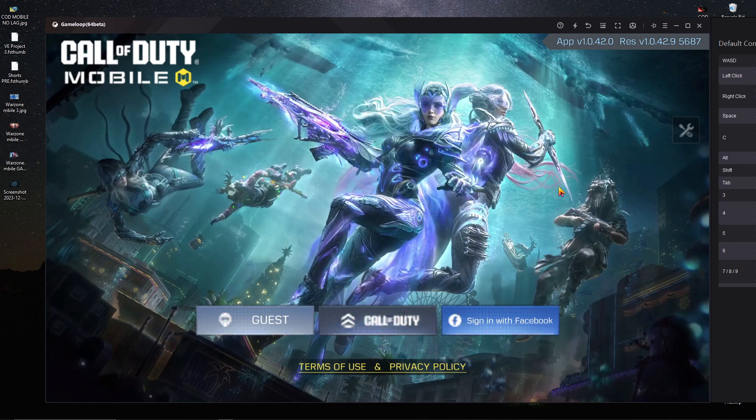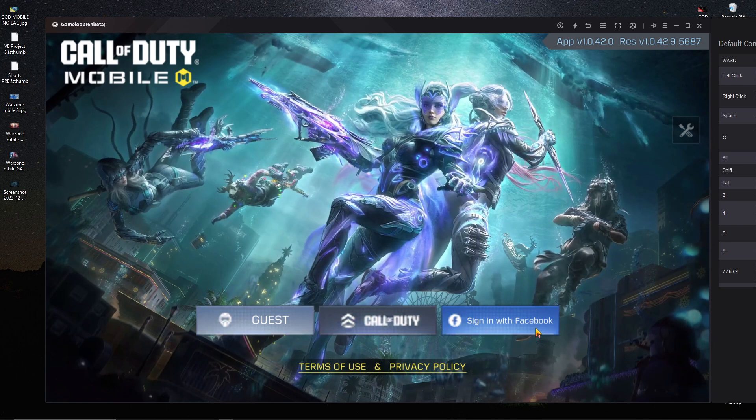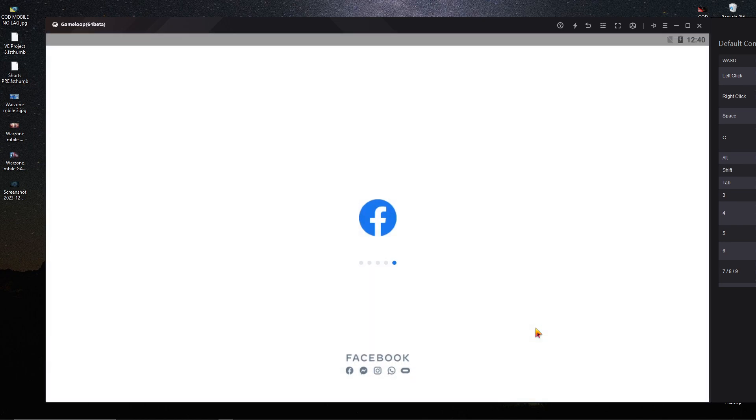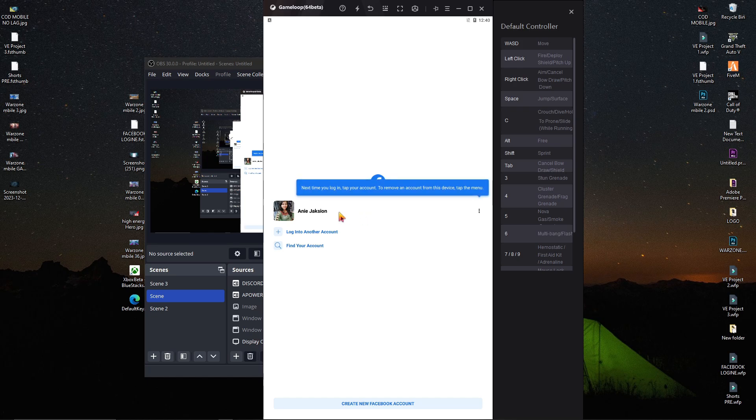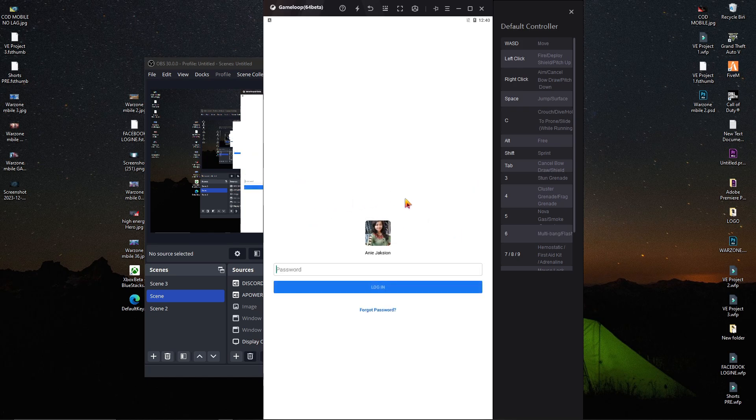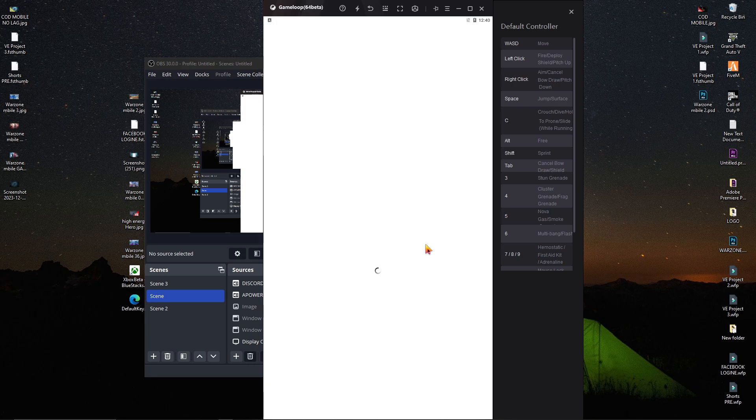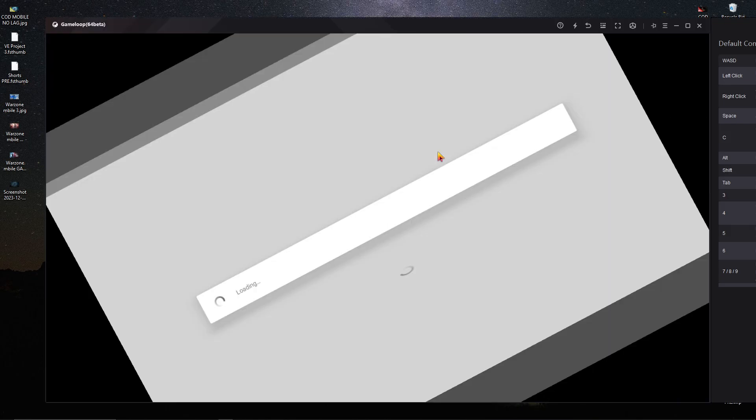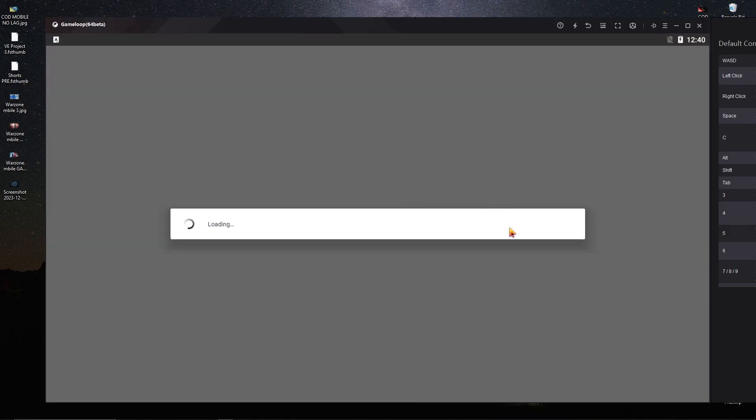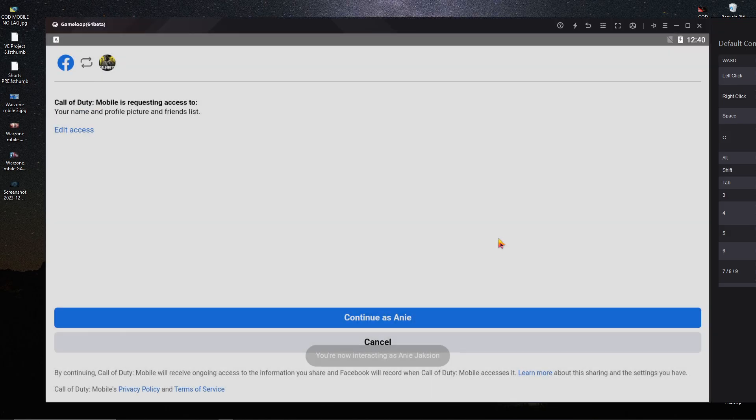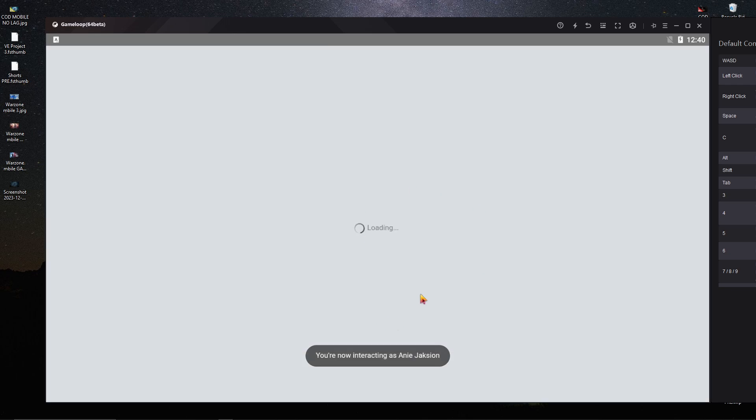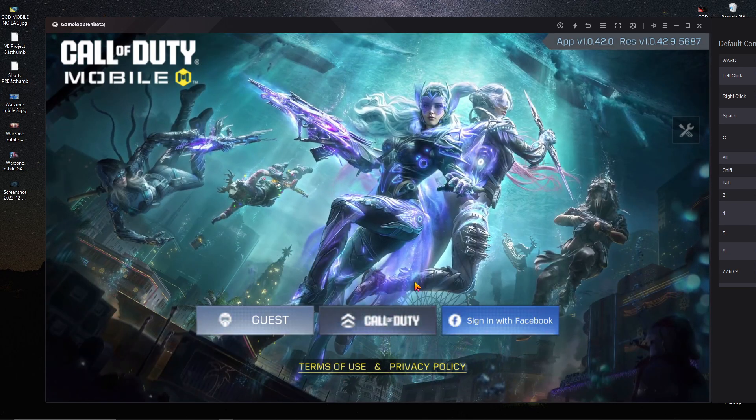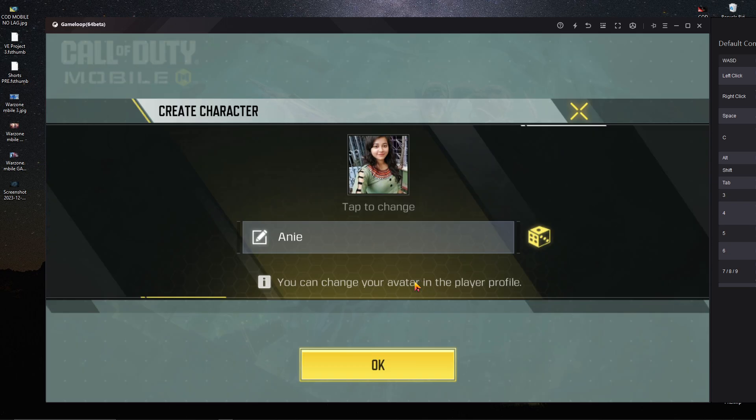After clicking sign in with Facebook, the app will start and you'll see that everything is working perfectly. Just put your password and you can see everything is working fine. Continue with your account and play the game. This is the way to fix the Call of Duty Mobile login issue.